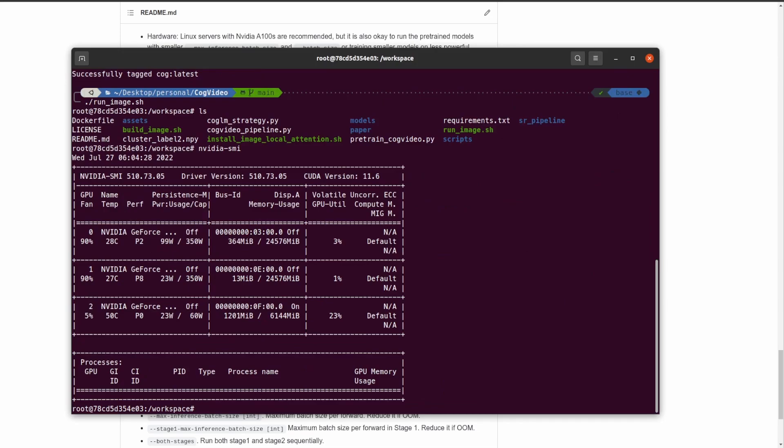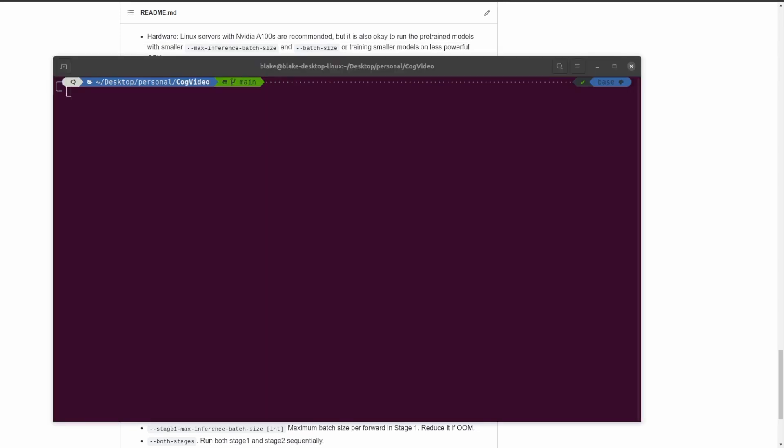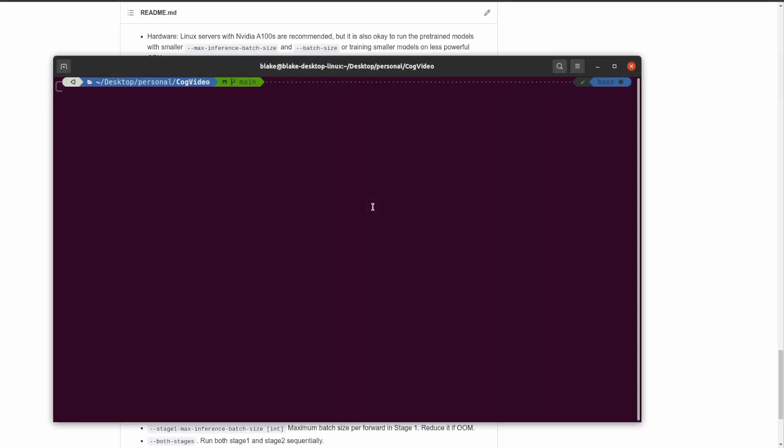What we do is we mount the directory that CogVideo is in, and we put it in workspace. So we do ls, we can see everything inside of the repo is now inside of the container. Additionally, it passes in the GPUs you have. If I do nvidia-smi, we can see all my GPUs. At this point, I'm going to assume that you have the two stages downloaded and extracted into folders from the zip file. The next step is that we need to make a place to actually put the models. Let's go ahead and do that. I'm going to make a CogVideo directory.